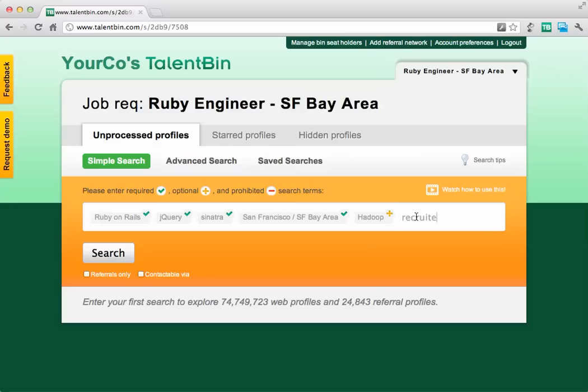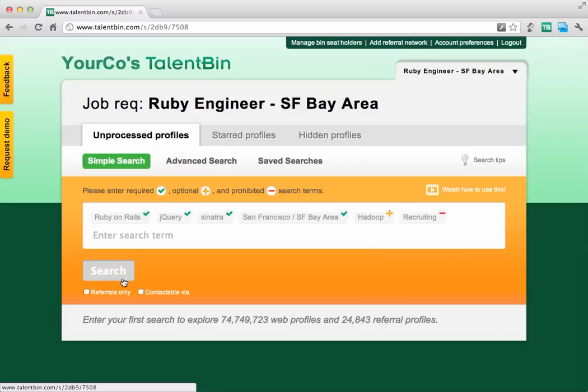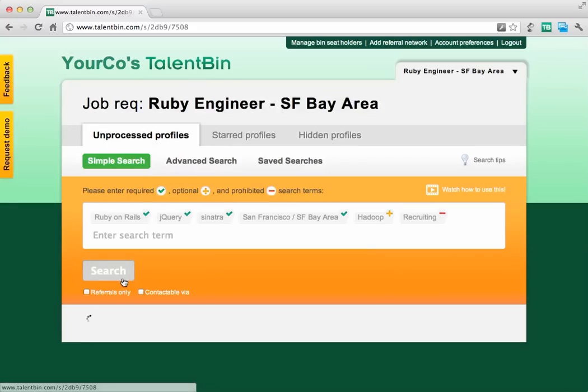I also don't want to have recruiters in my search results, so I'm going to mark that as a prohibited term and go ahead and search.